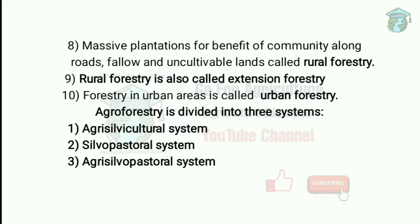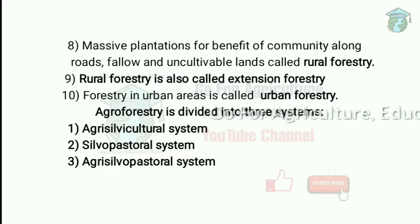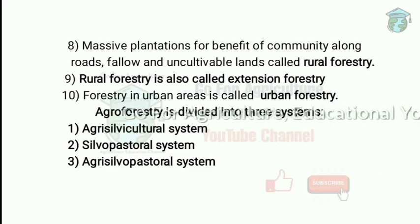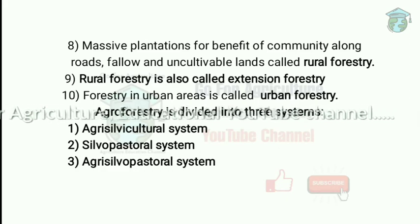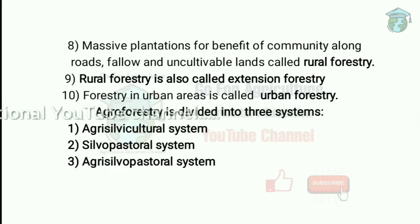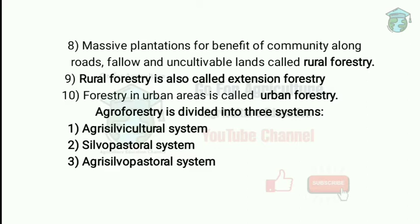Massive plantation for the benefit of the community along roadside, fallow, and uncultivable lands is called rural forestry. Rural forestry benefits the community as a whole through massive plantation along roadsides, canal banks, tanks, ponds, fallow, and uncultivable lands.